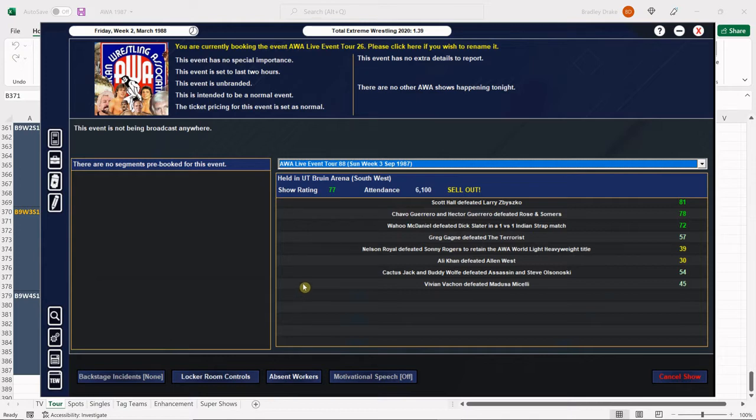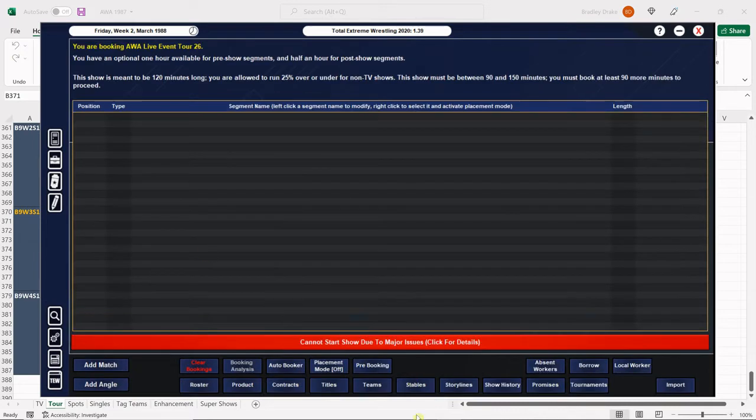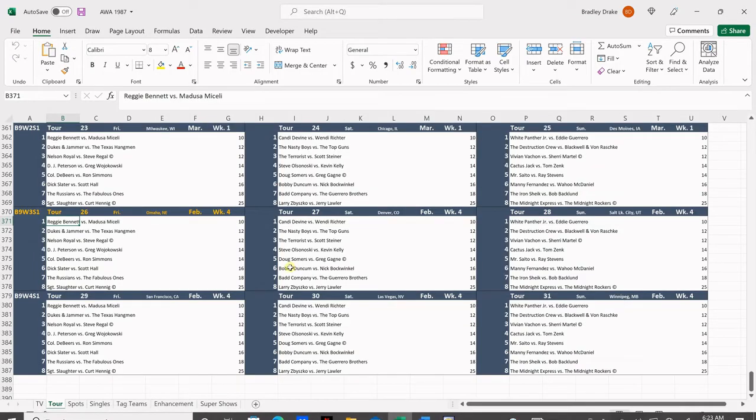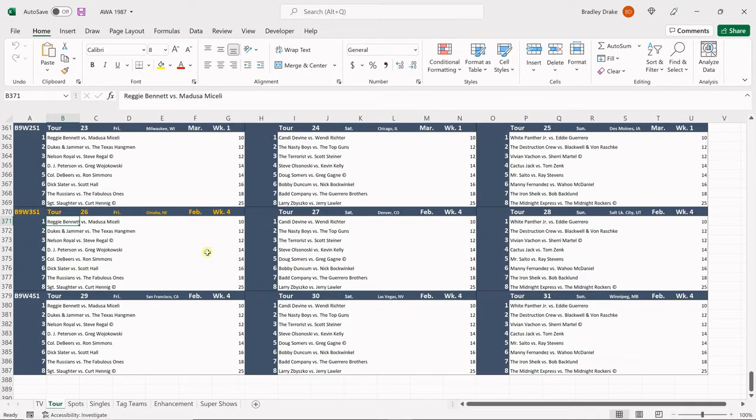Let's go ahead and give our card, our rundown. In the opener, Reggie Bennett is going to face Medusa Michelli. Dukes and Jammer will battle the Texas Hangman. Nelson Royal is challenging Steve Regal for the World Light Heavyweight Title.